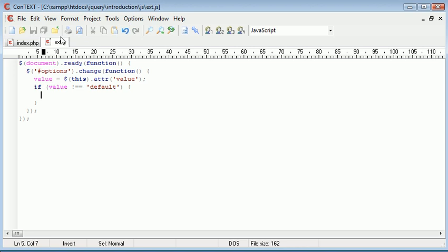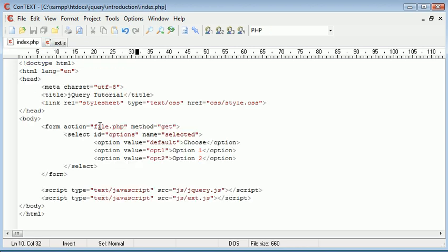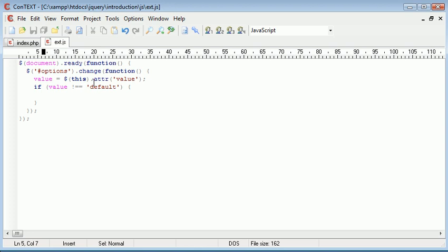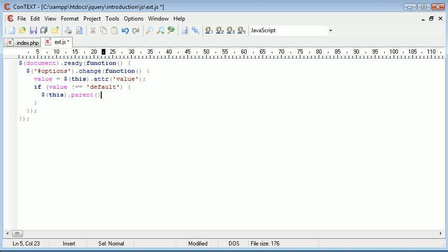Then we want to submit the form. So we can either reference the form using an ID, or we could use the parent traversing selector again. I'm going to just use the parent function again.